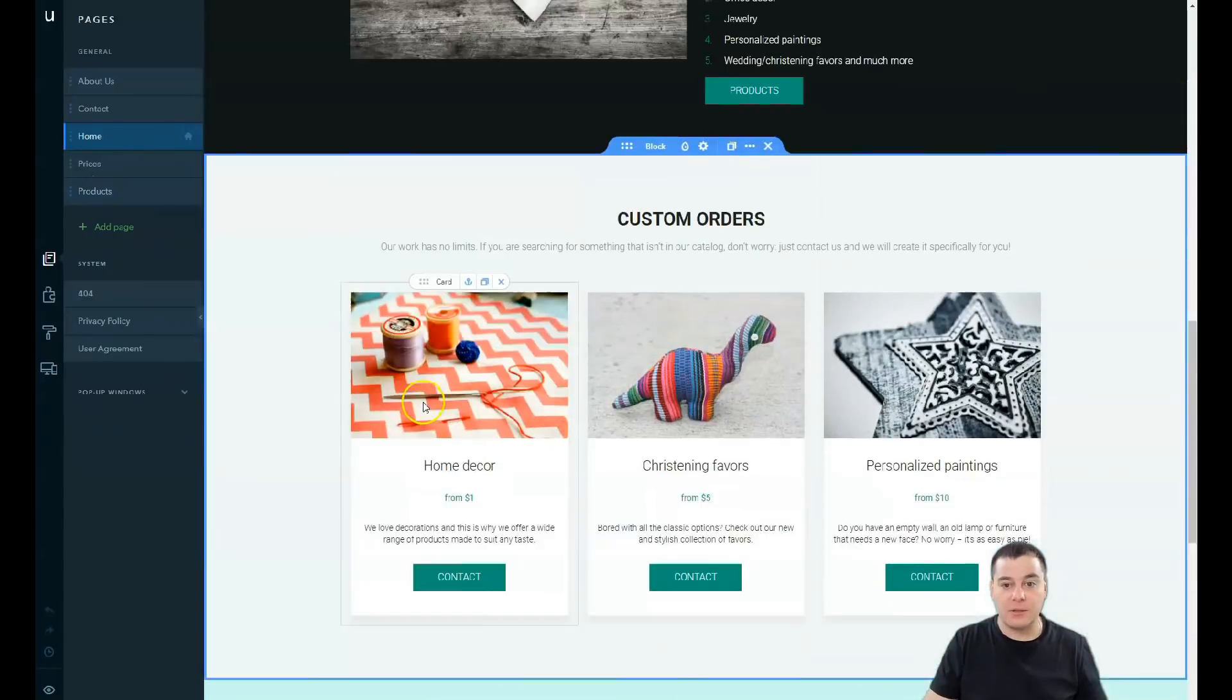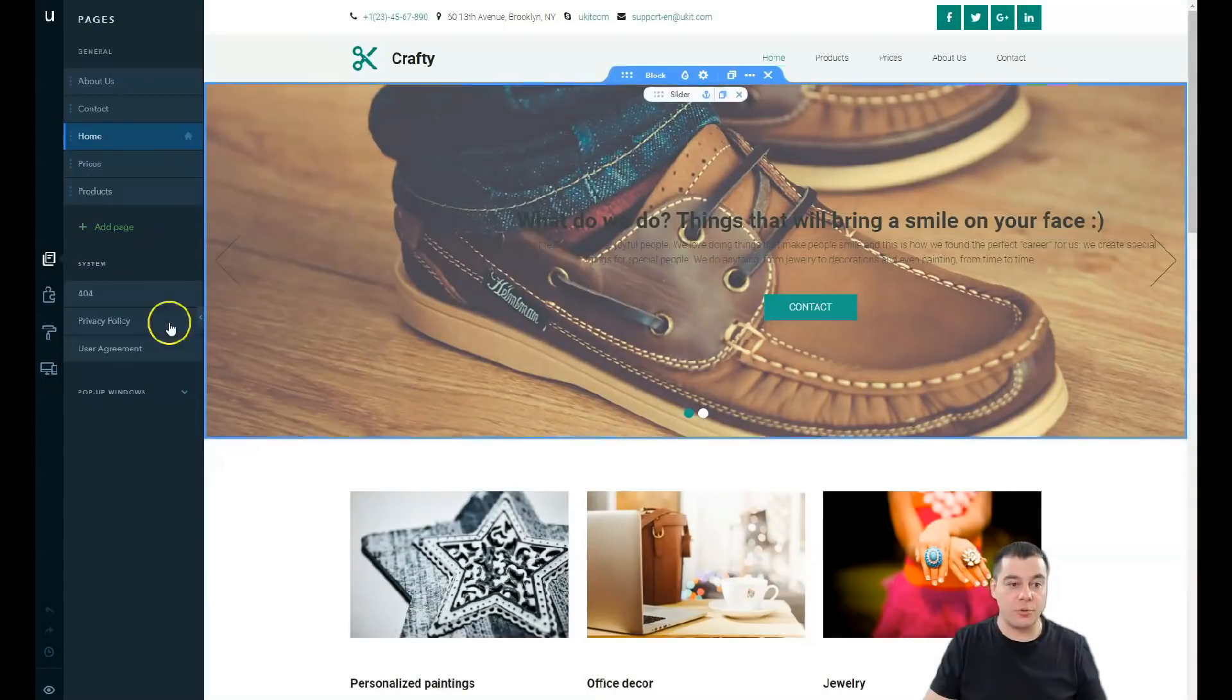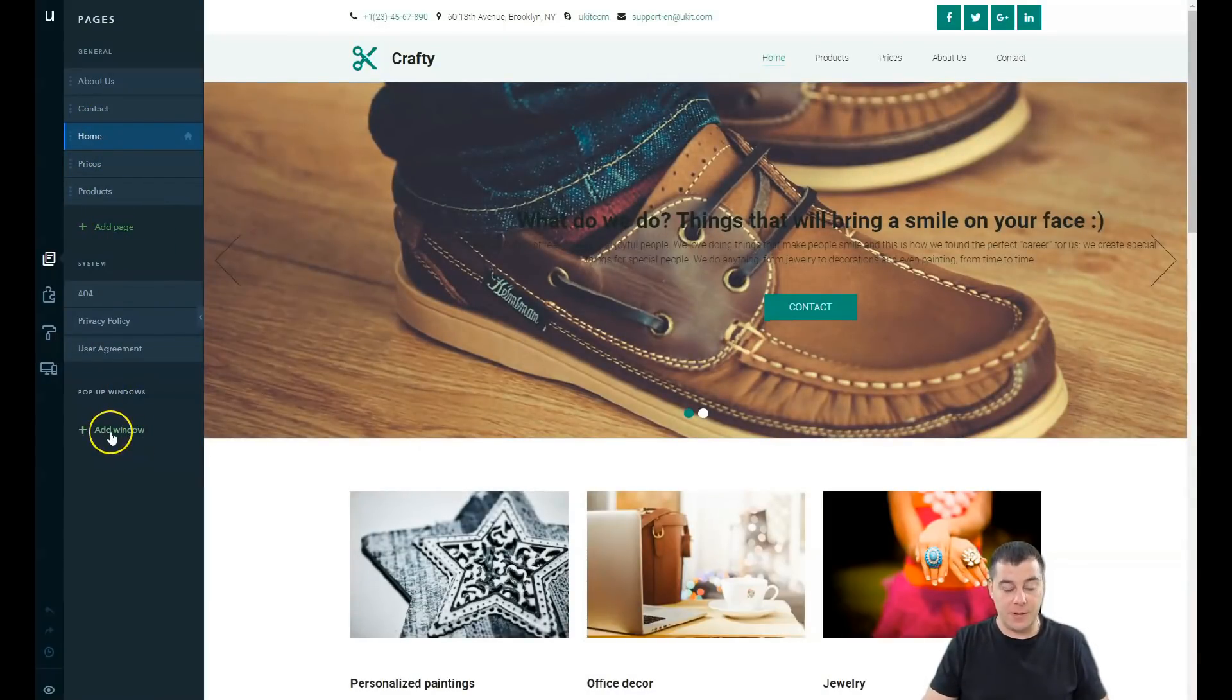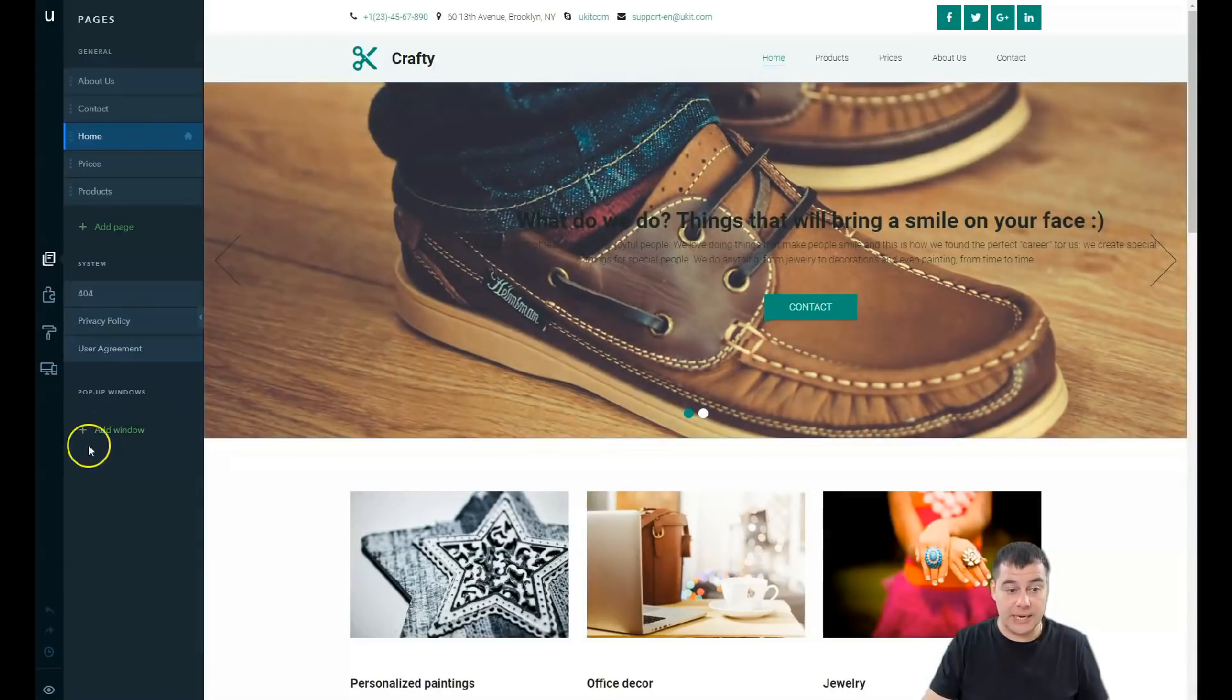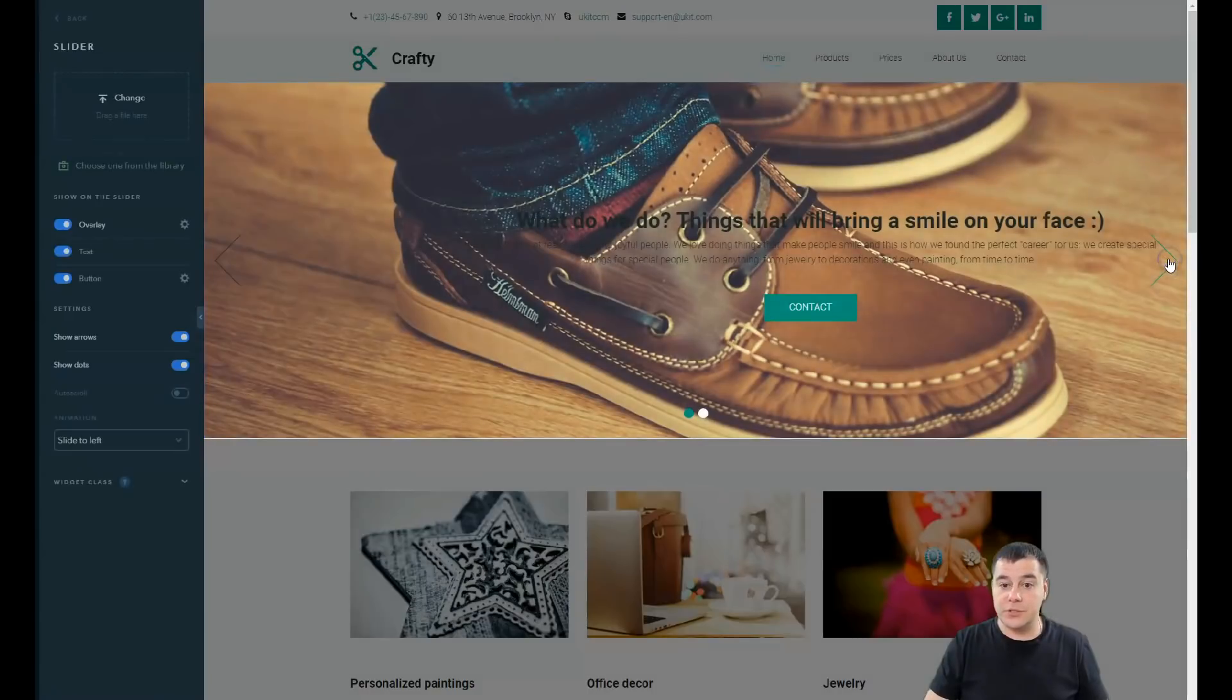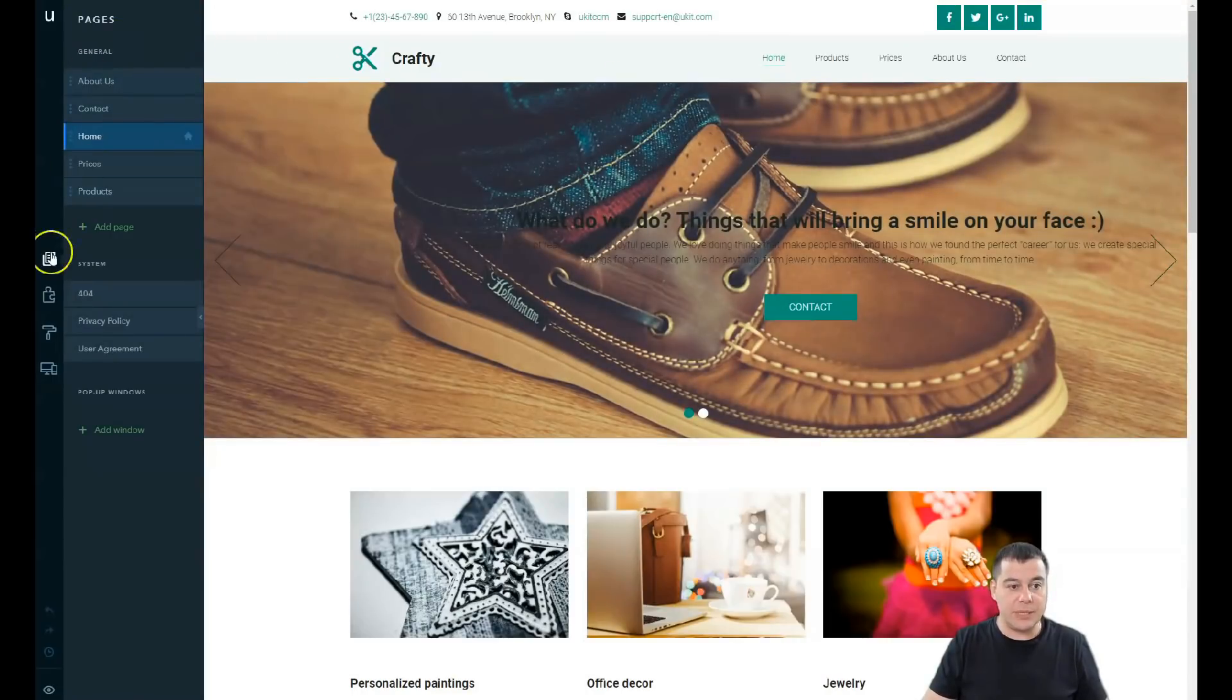Site pages - home, contact, about us, prices, and products - it's not a one pager, there are external pages that lay under the home page. You can add pages from here, and you can also manage pop-ups from here or from another space, and I'm going to show you where's that spot to add some windows.